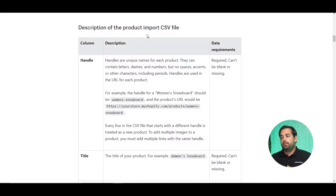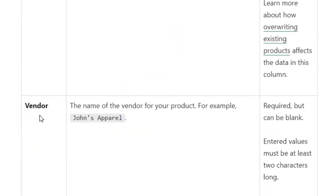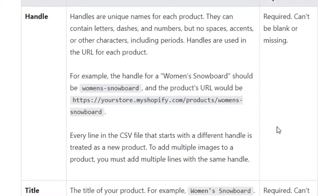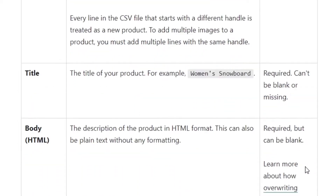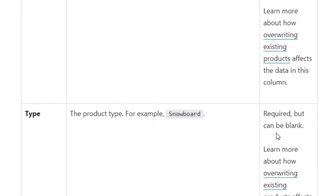In that article, if you scroll down, you'll see the description of the product import CSV file. It will go one by one on those fields — the handle, the title, the body, vendor, etc. On the right hand side it will show you the data requirements: if it's required, can't be blank or missing. Some of these can't be blank, some are required, and some just require you to put a single word like 'manual' or 'Shopify'. Go one by one and make sure you have all the required fields filled out.